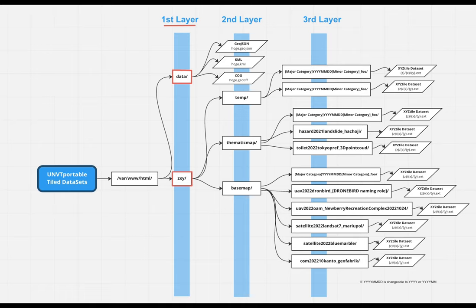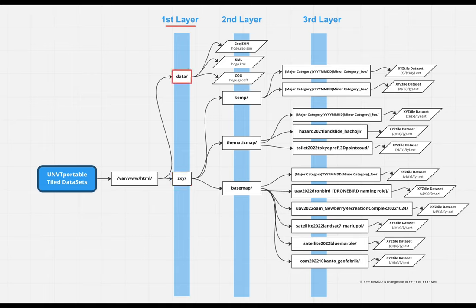The first hierarchy is divided into two parts: zxy and daru. zxy is directly named for xyz tile data set and it contains vector and raster tile data set, which means you can put map data. In daru, you can put other data such as KML, GeoJSON, and COG.